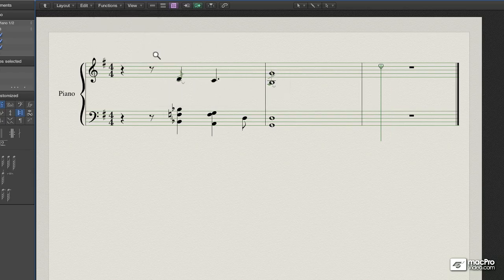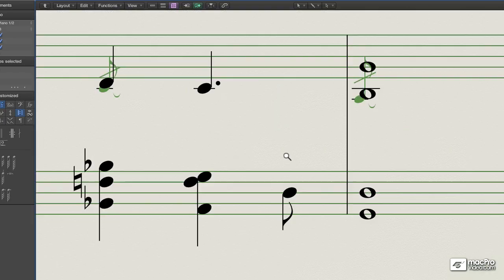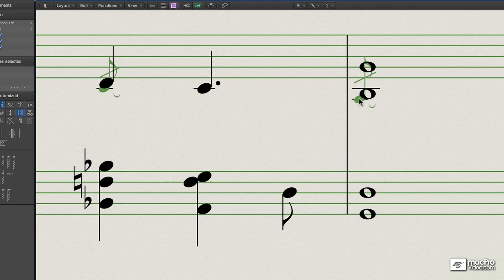Now I'm going to zoom way in as is recommended for any kind of symbol editing, and using the layout tool I'm going to move them to the left.